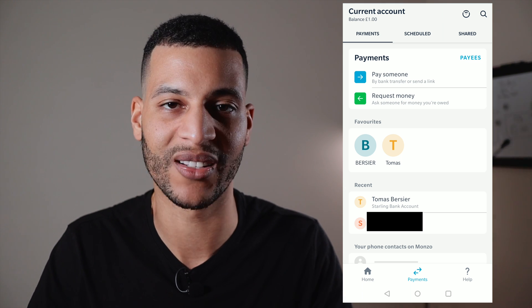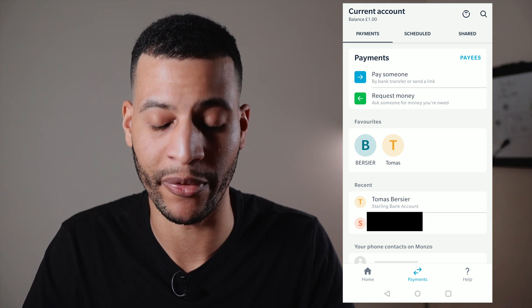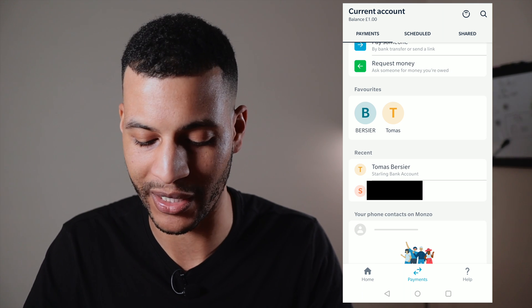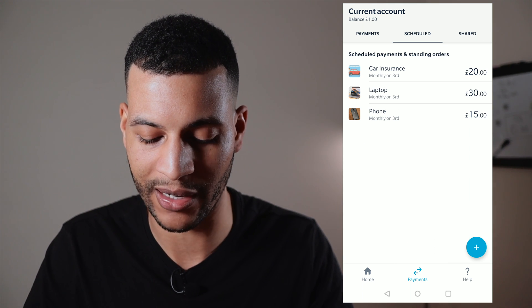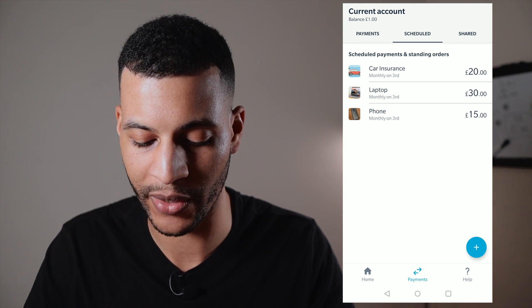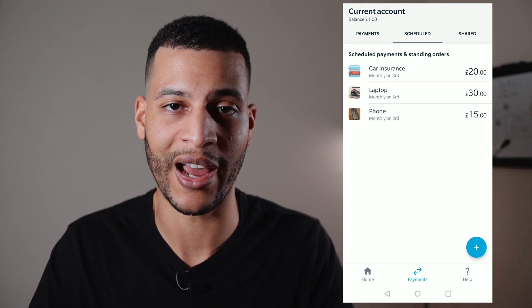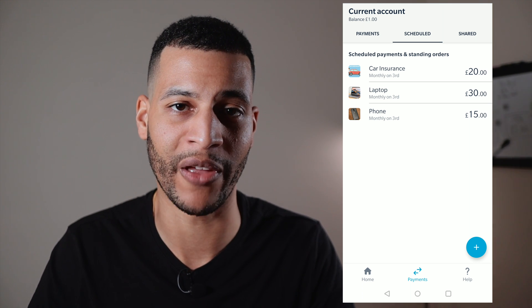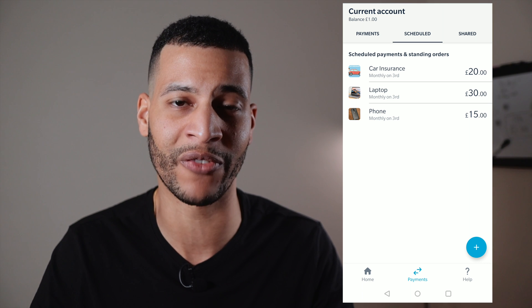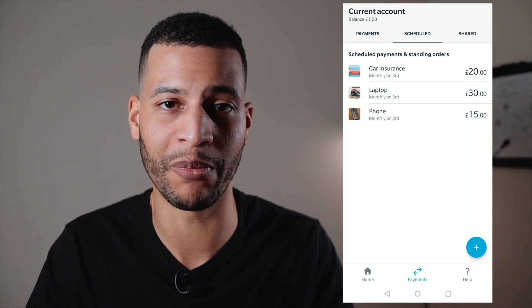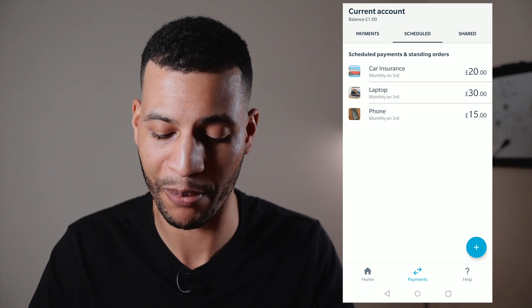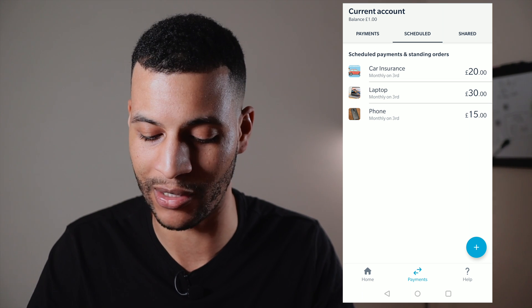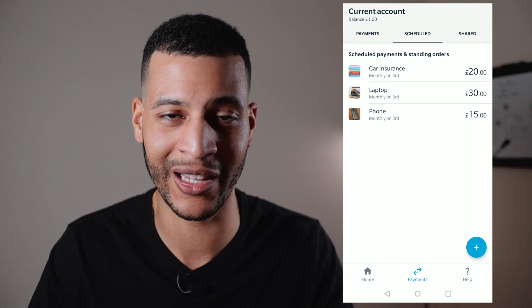The Payments section is standard — paying someone, requesting a payment, seeing who you send money to most, and your most recent payees. One of my favourite parts of the app is the scheduled payments view: it shows all your standing orders and direct debits in a really clean interface. Barclays, despite having improved their app, is still terrible at displaying standing orders and direct debits — Monzo's version is clean and easy to understand.